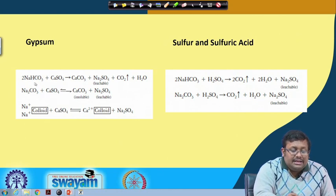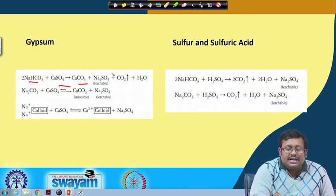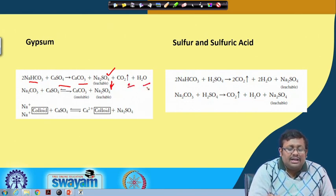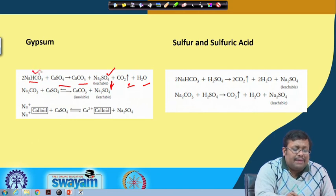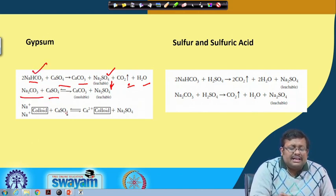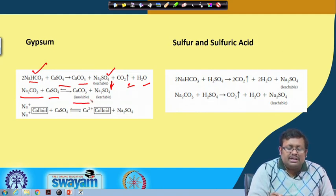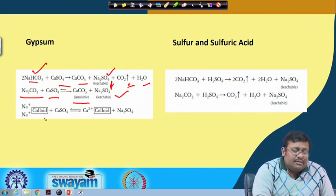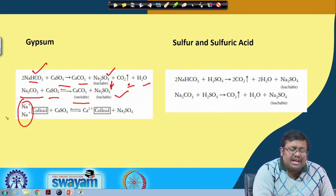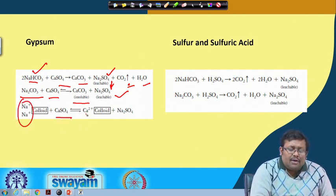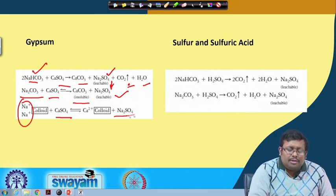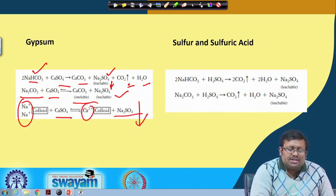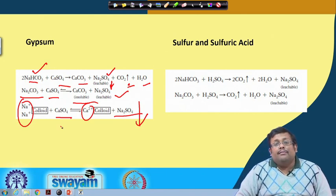When gypsum (calcium sulphate) is added, sodium bicarbonate reacts with calcium sulphate to produce calcium carbonate and leachable sodium sulphate, plus CO₂ and water. For sodium carbonate, calcium sulphate again reacts to form insoluble calcium carbonate (precipitated out) and leachable sodium sulphate. When the colloidal exchange complex is dominated by sodium, one calcium cation replaces two sodium ions to form leachable sodium sulphate, and the exchange complex is reoccupied by calcium.